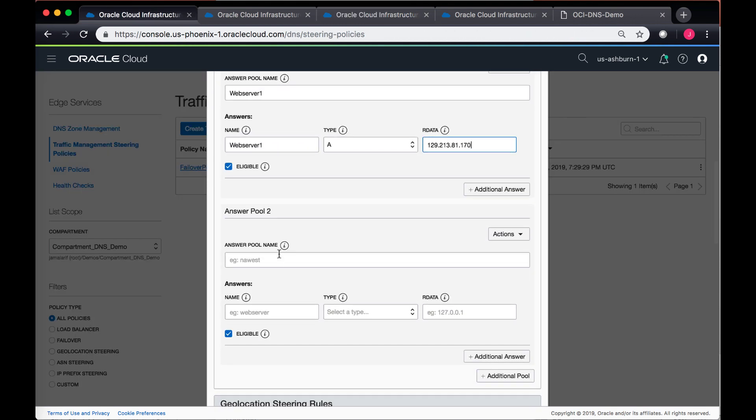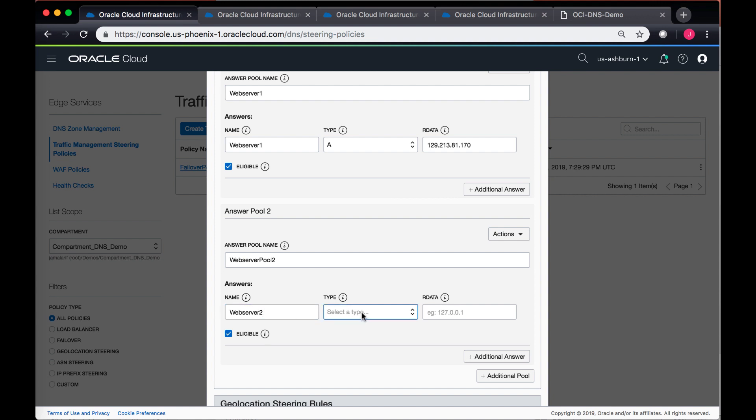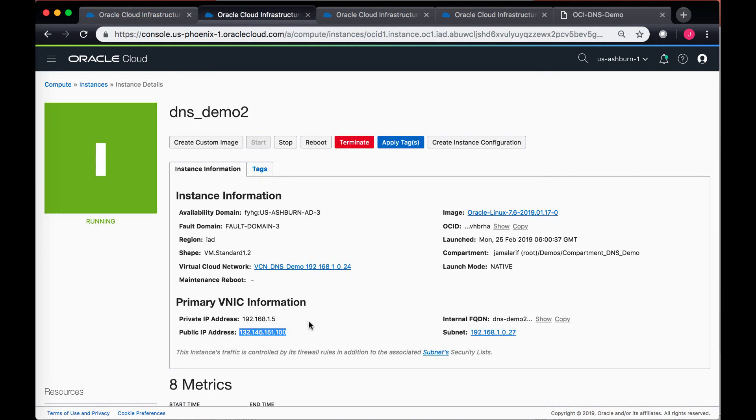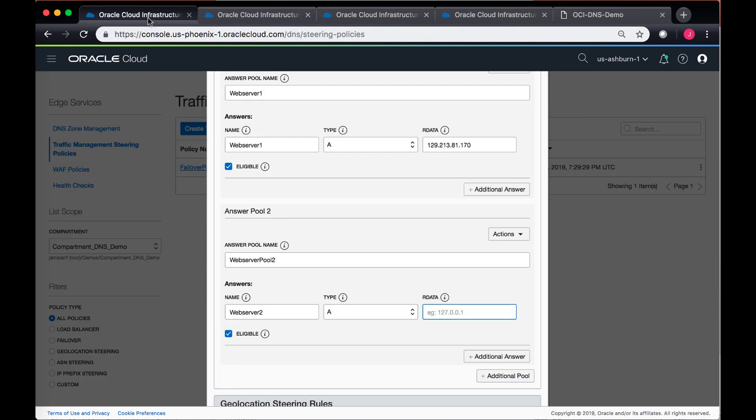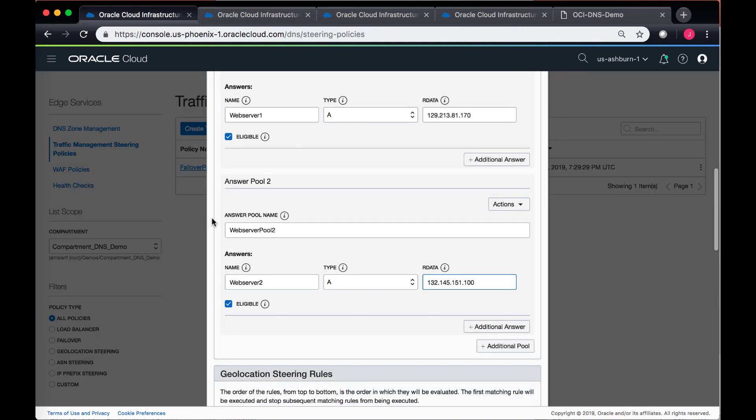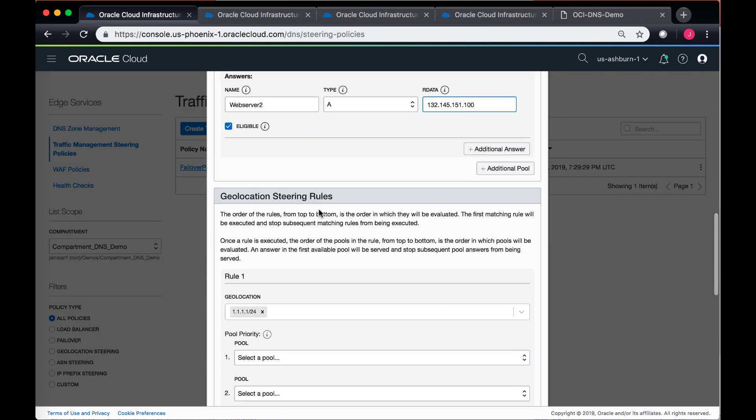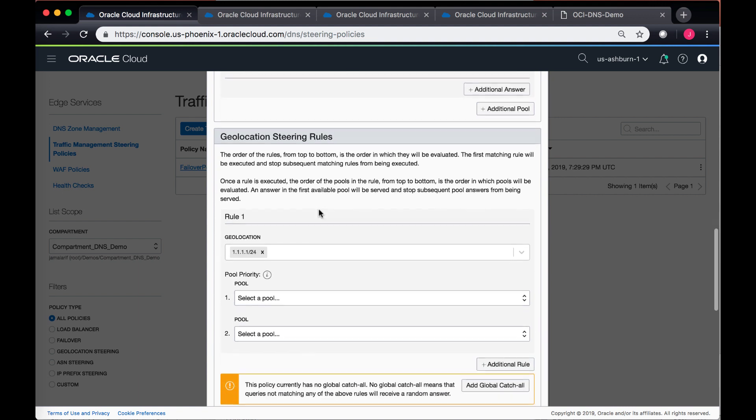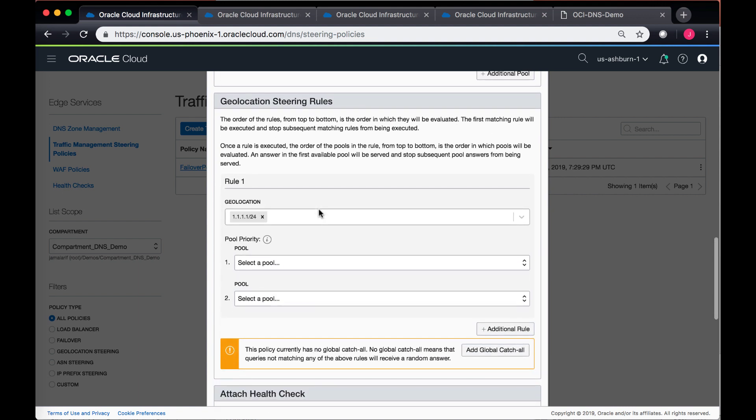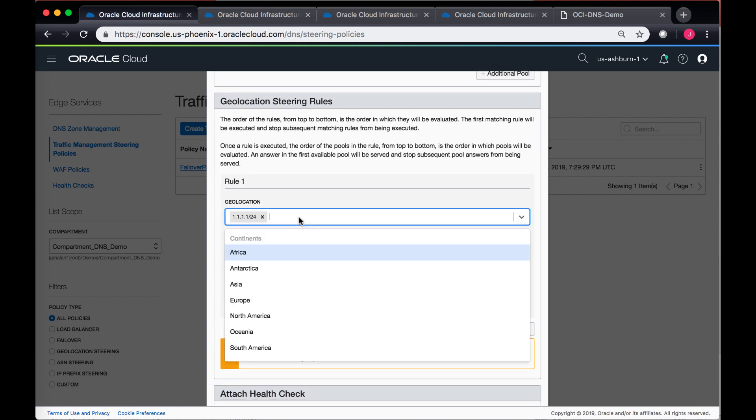And then in my server pool two, I'll attach the public IP address of my DNS demo two over here. In the geolocation, I'll provide the continents or areas from where I want to connect.